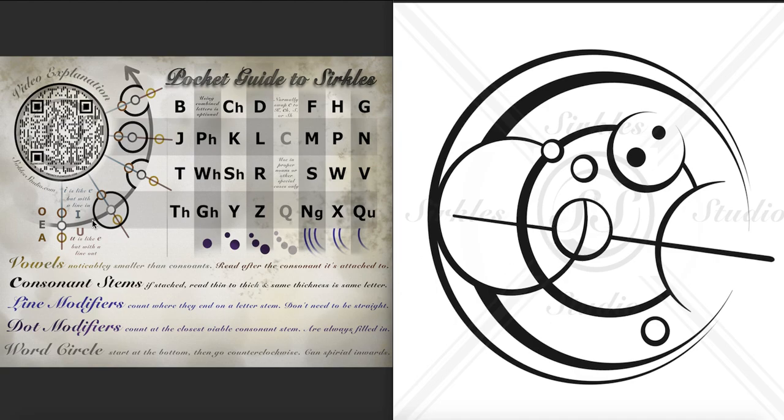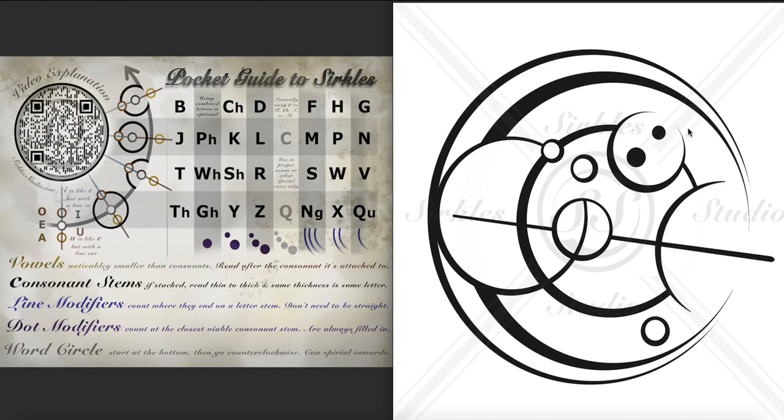So you read starting at the bottom and then going counterclockwise like this. We have our outer circles which are just the sentence circle. That's where we put punctuation, but there is no punctuation since this is just one word and this is our word circle.